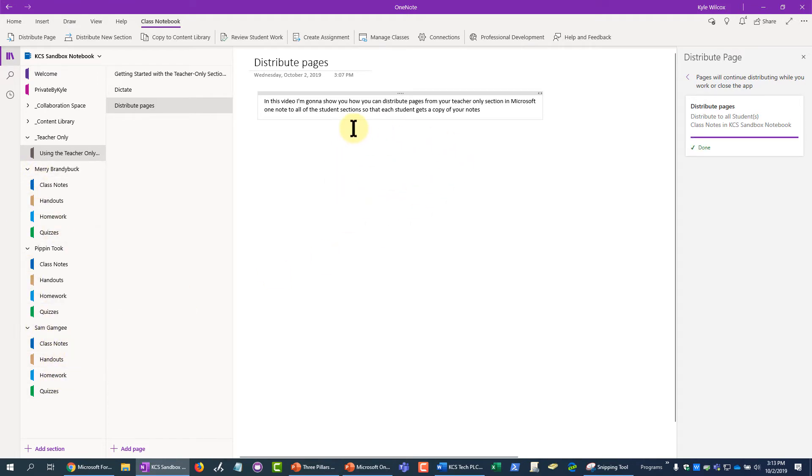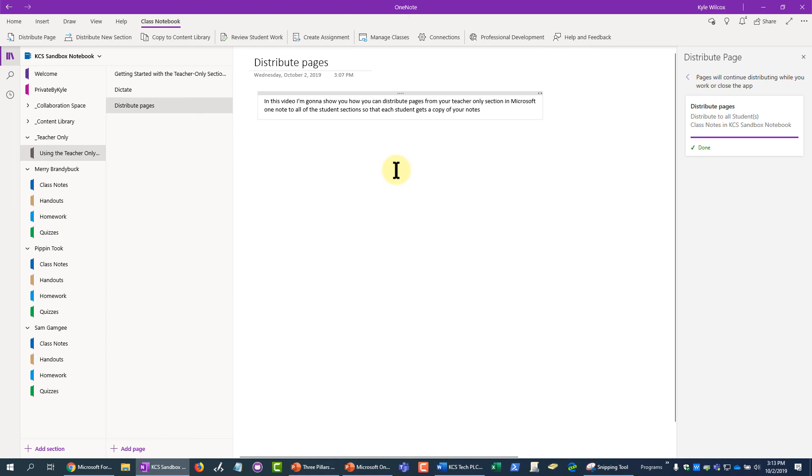I can do handwriting on it, type notes next to them to give them suggestions on their work, anything like that. So that's the basics of distributing a page.